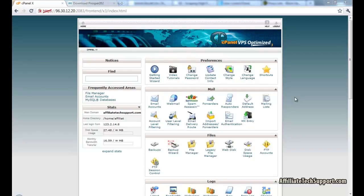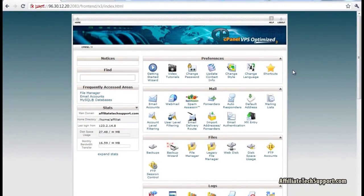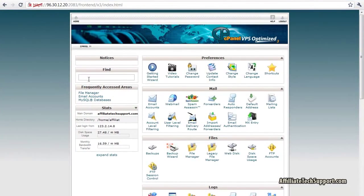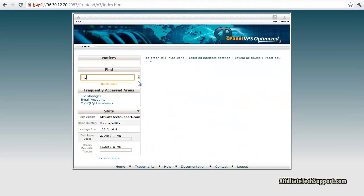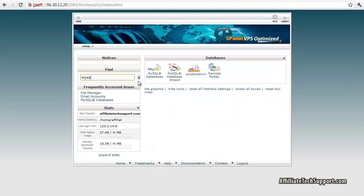First thing you got to do is log into your cPanel account on your domain name, which I've already done here. Then click on this box here and type in MySQL. Click on MySQL databases.